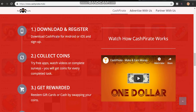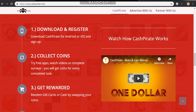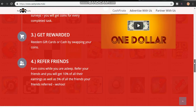After you download CashPirate for Android or iOS and sign up, collect coins by trying apps, watching videos, or completing surveys. You will get coins for every completed task. This app gives you rewards for every app you try, video you watch, or survey you complete.